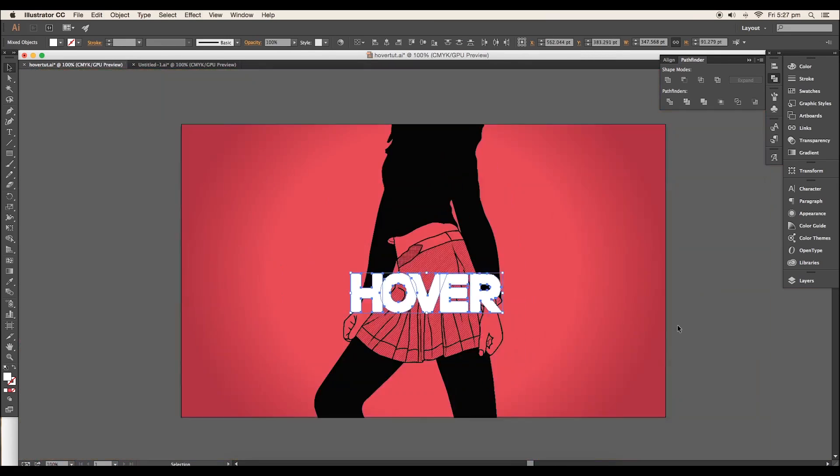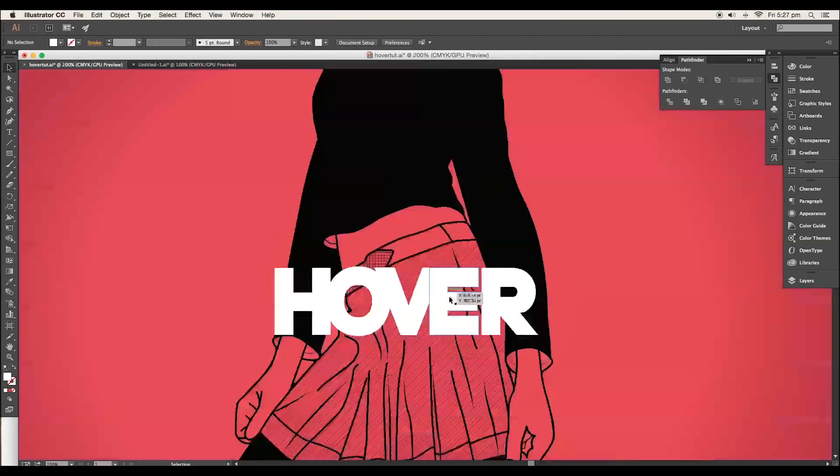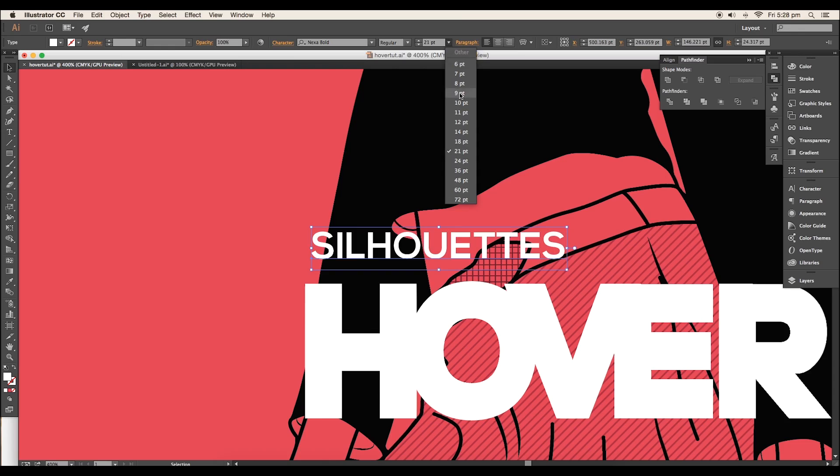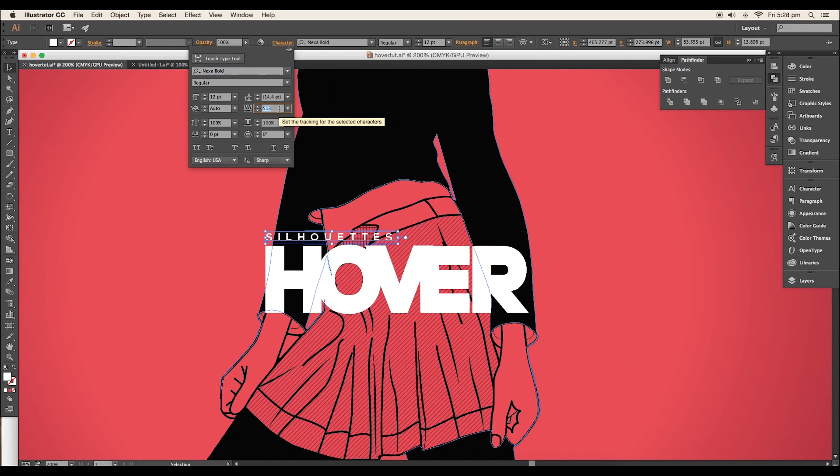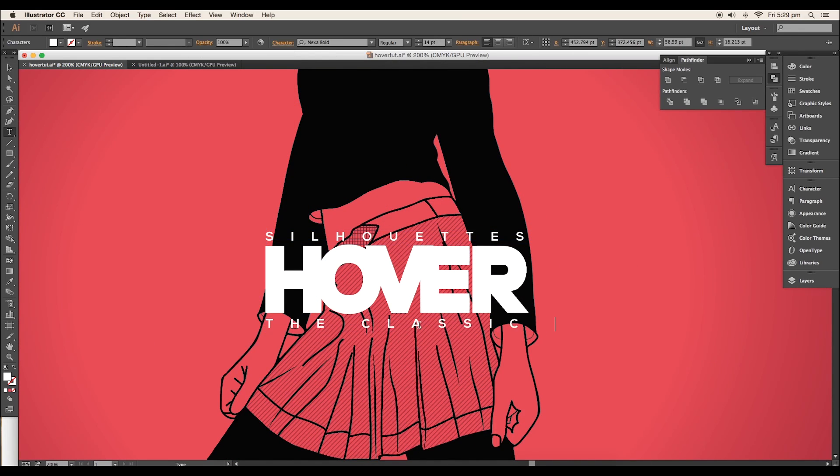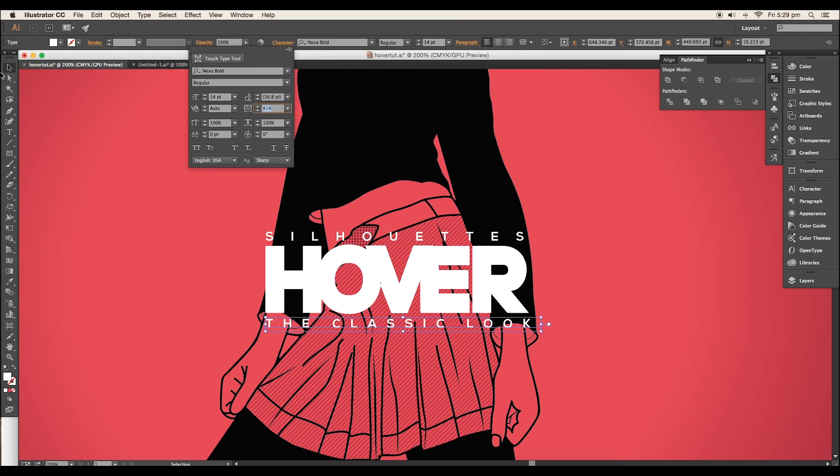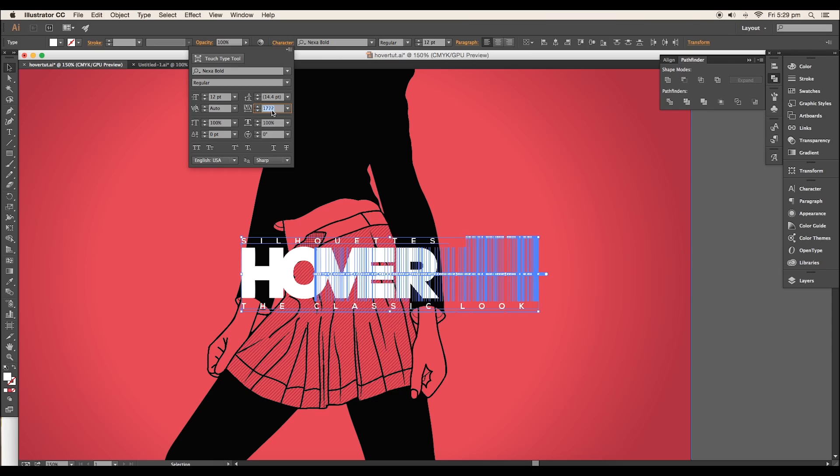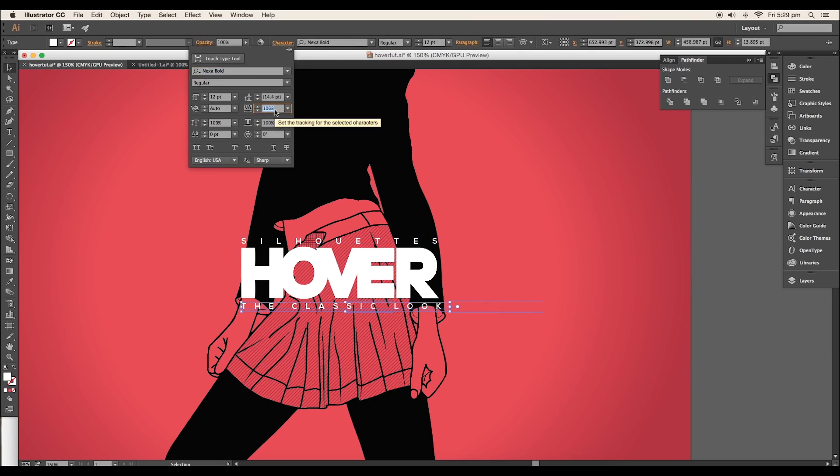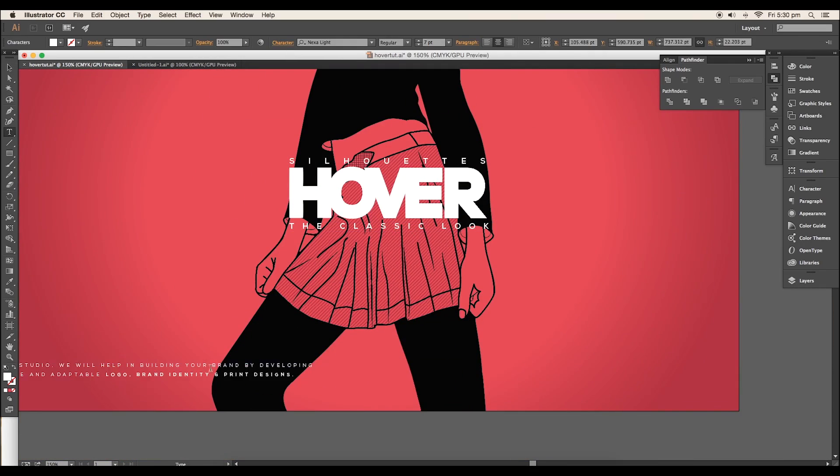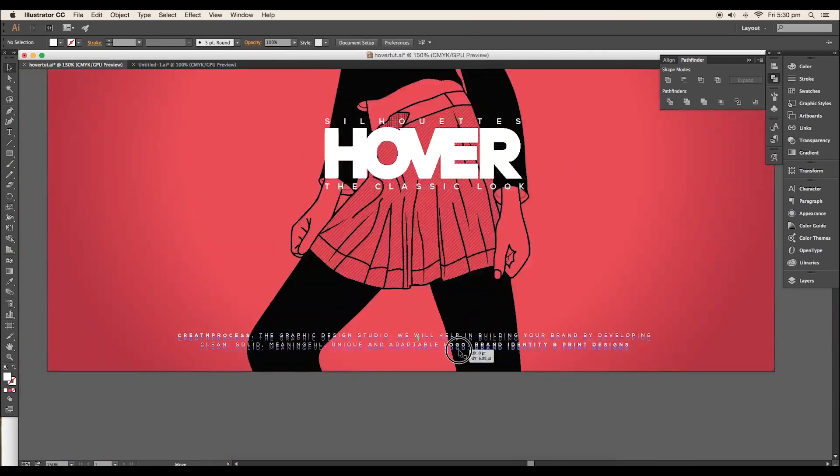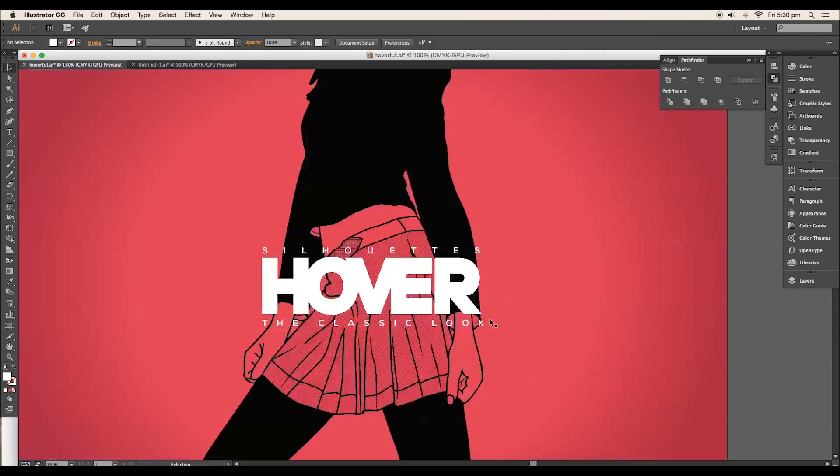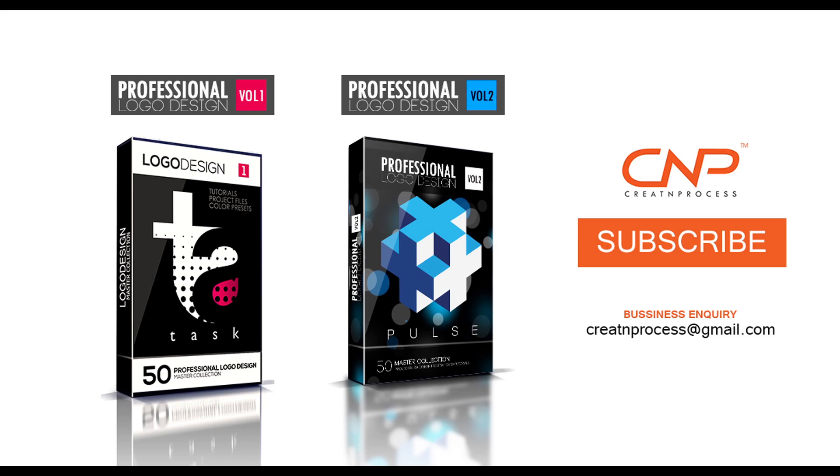And finally, we have understood the procedure to create a silhouettes vector design. We have looked into some tracing techniques and how to add patterns to a shape. I hope you enjoyed the tutorial. Don't forget to check out the next tutorial coming up. And if you want more updates on designing, don't forget to like, share and subscribe this channel. Thank you.